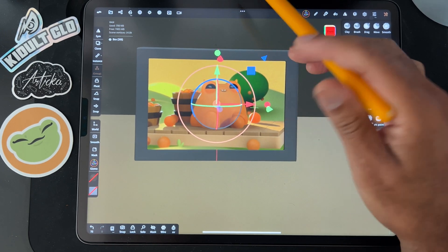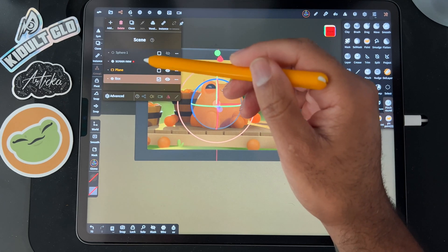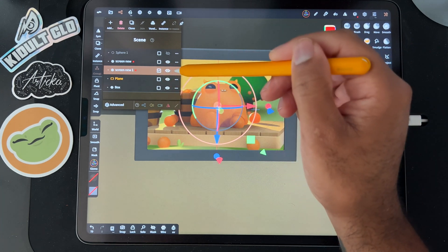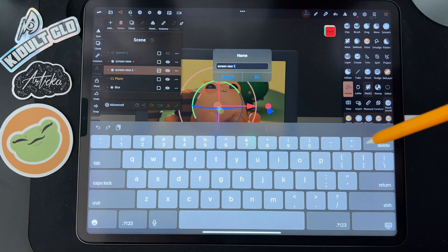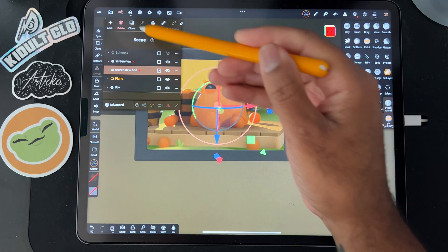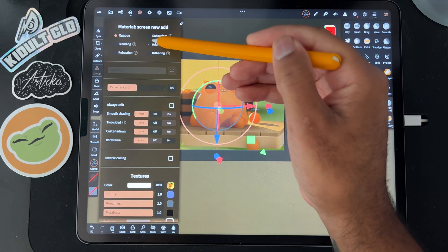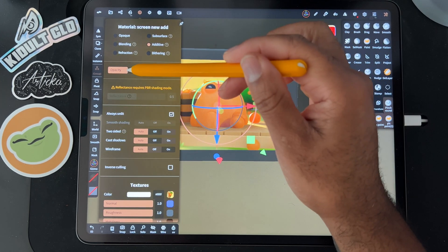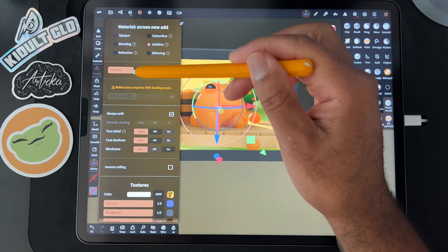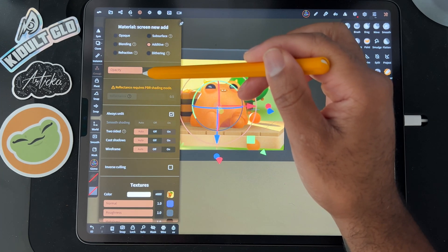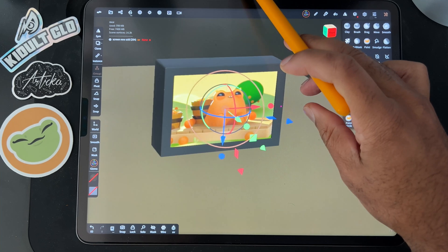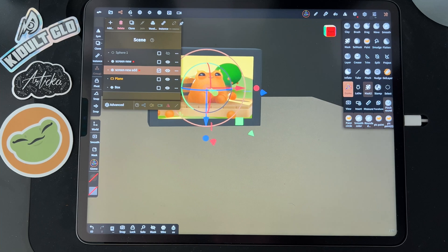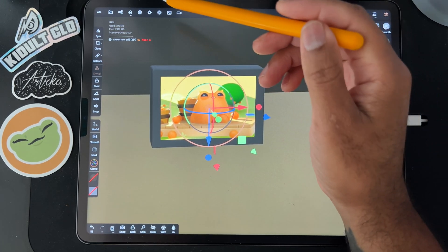If you want this to be a TV screen, clone the picture and rename this one 'add' because it's an additive layer. Go here to additive and set it to always unlit. Now you have the option to make it a little bit brighter if you want. Now you have your two screens together and they're only around 500 poly count, which is very very good.